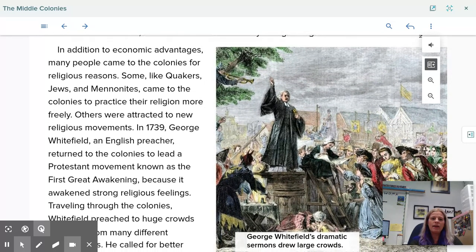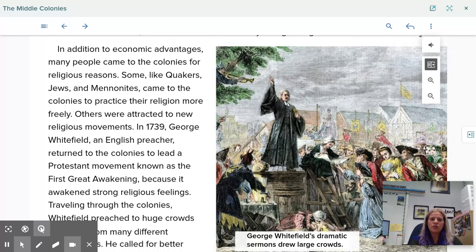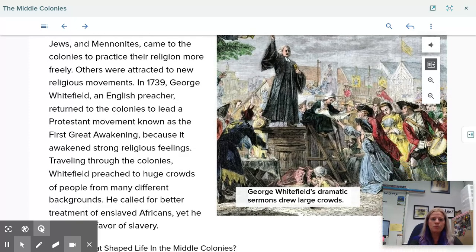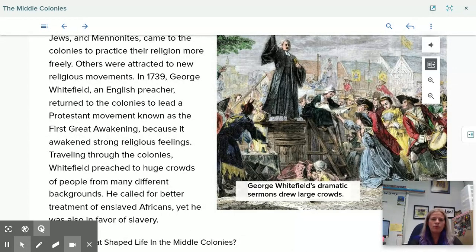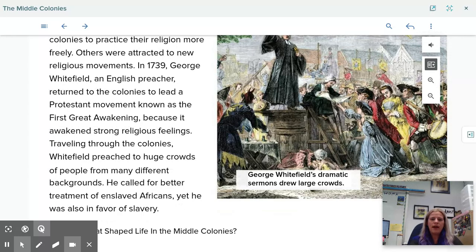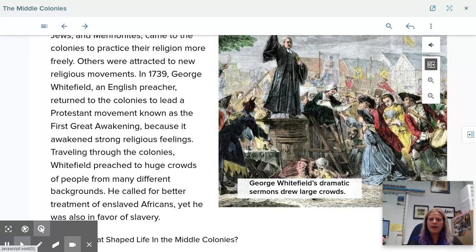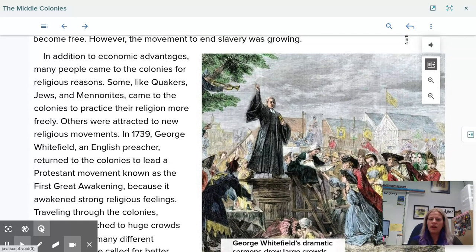In addition to economic advantages, many people came to the colonies for religious reasons. Some, like the Quakers, Jews, and Mennonites, came to practice their religion more freely. Others were attracted to new religious movements. In 1739, George Whitefield, an English preacher, returned to the colonies to lead a Protestant movement known as the First Great Awakening, because it awakened strong religious feelings. Traveling through the colonies, Whitefield preached to huge crowds of people from many different backgrounds. He called for better treatment of enslaved Africans, yet he was also in favor of slavery. This is a depiction of George Whitefield's dramatic sermons that drew large crowds.